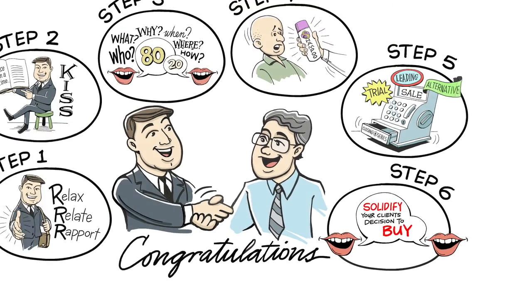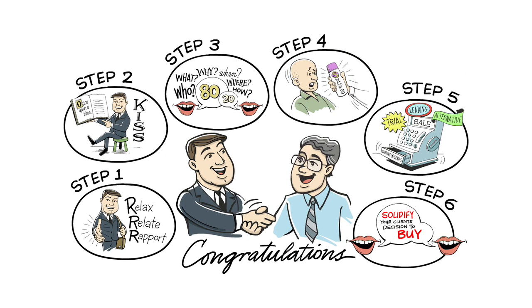Congratulations! Follow these six steps and you're well on your way to improving your closing ratio. Take care.